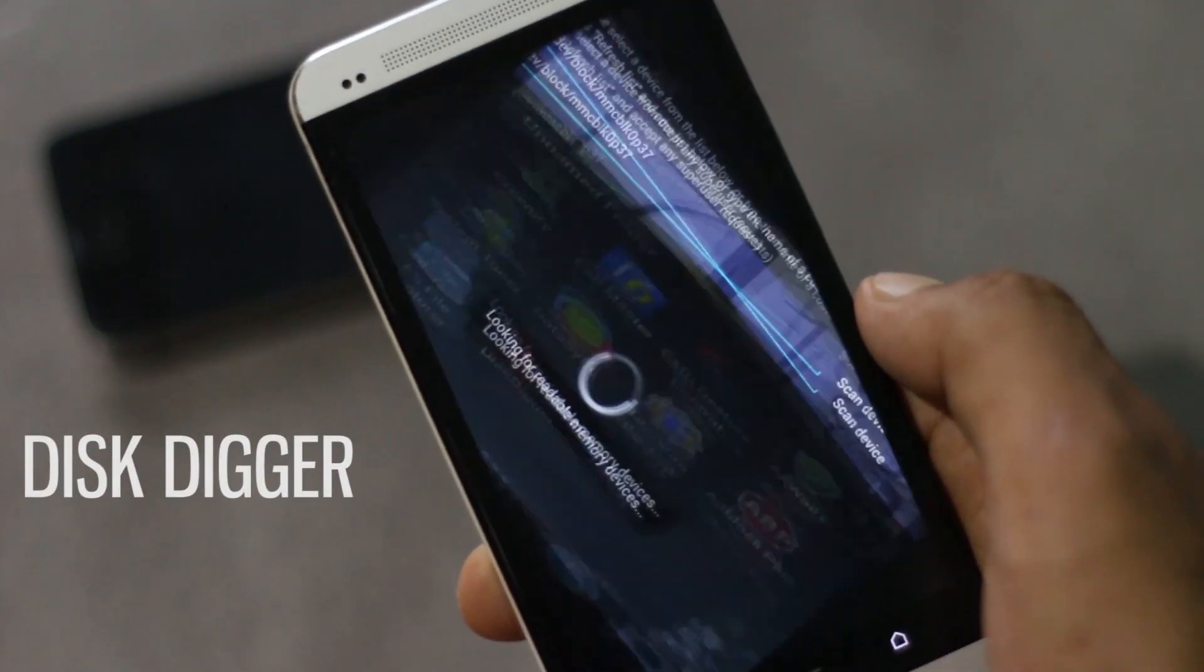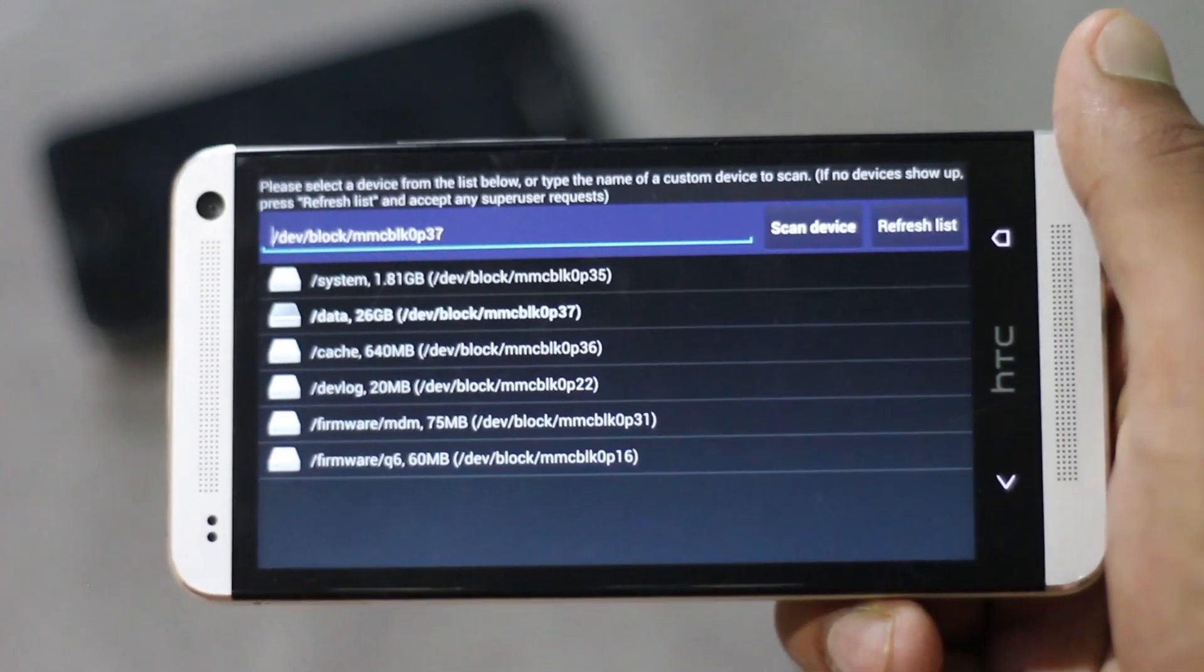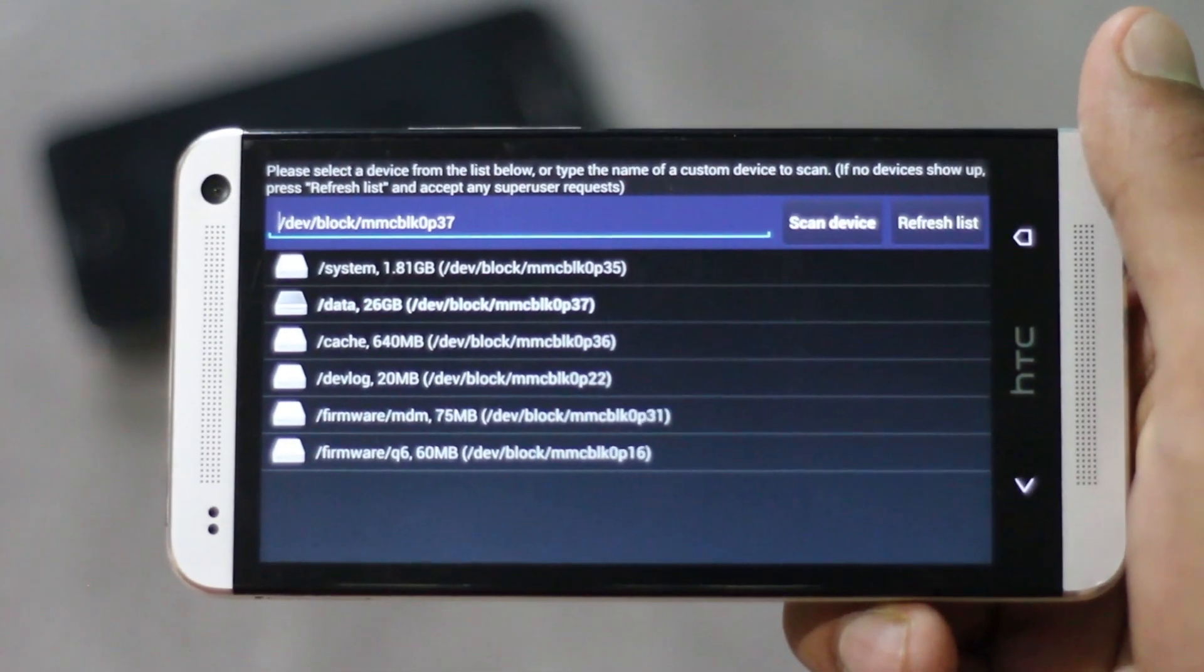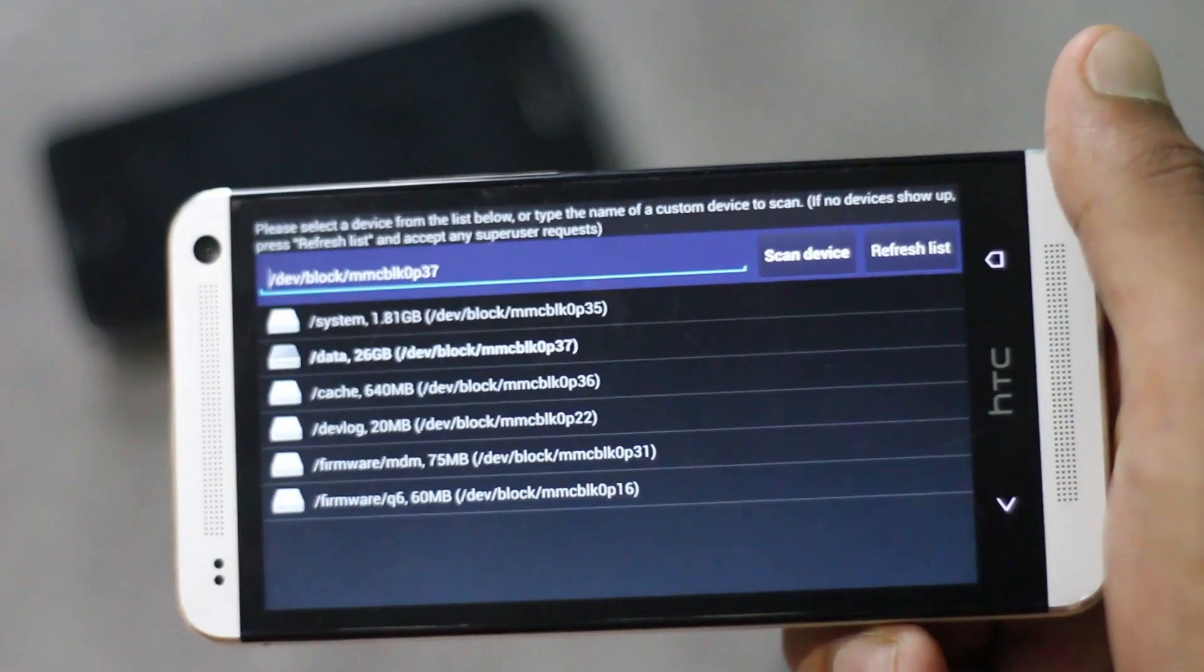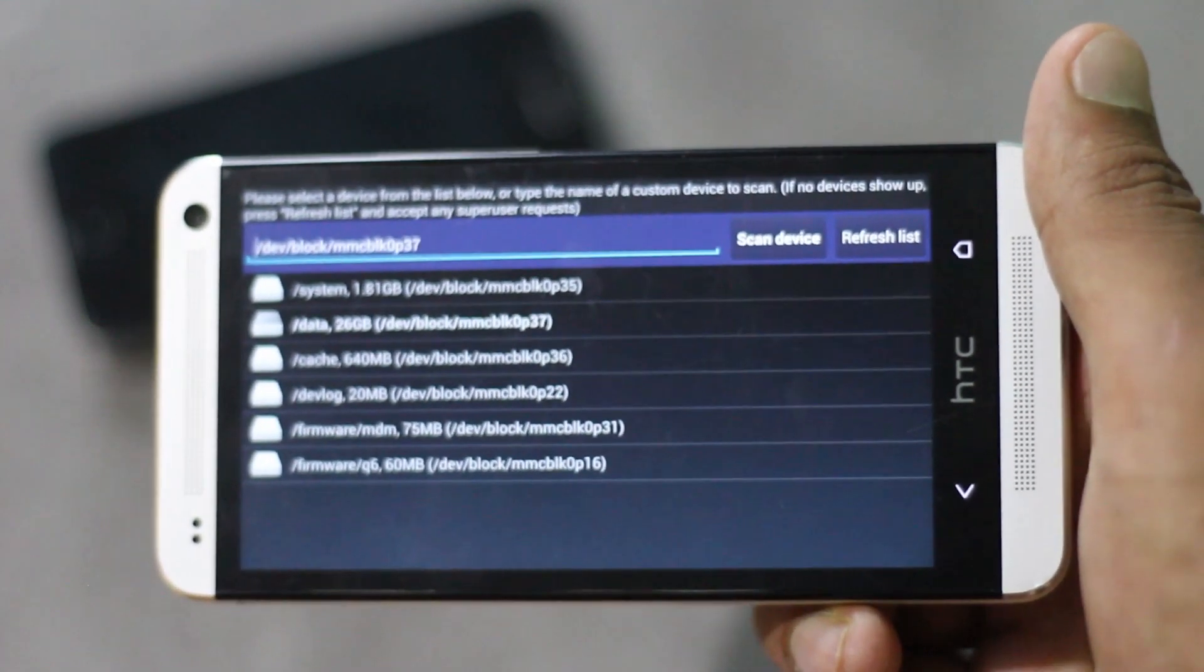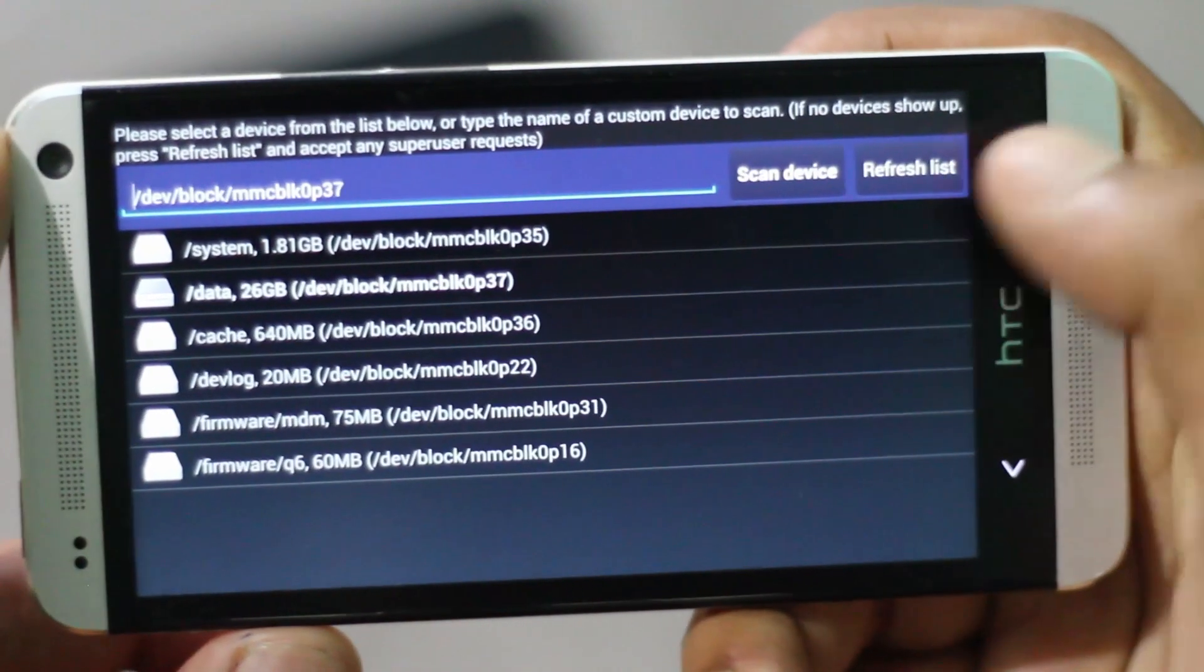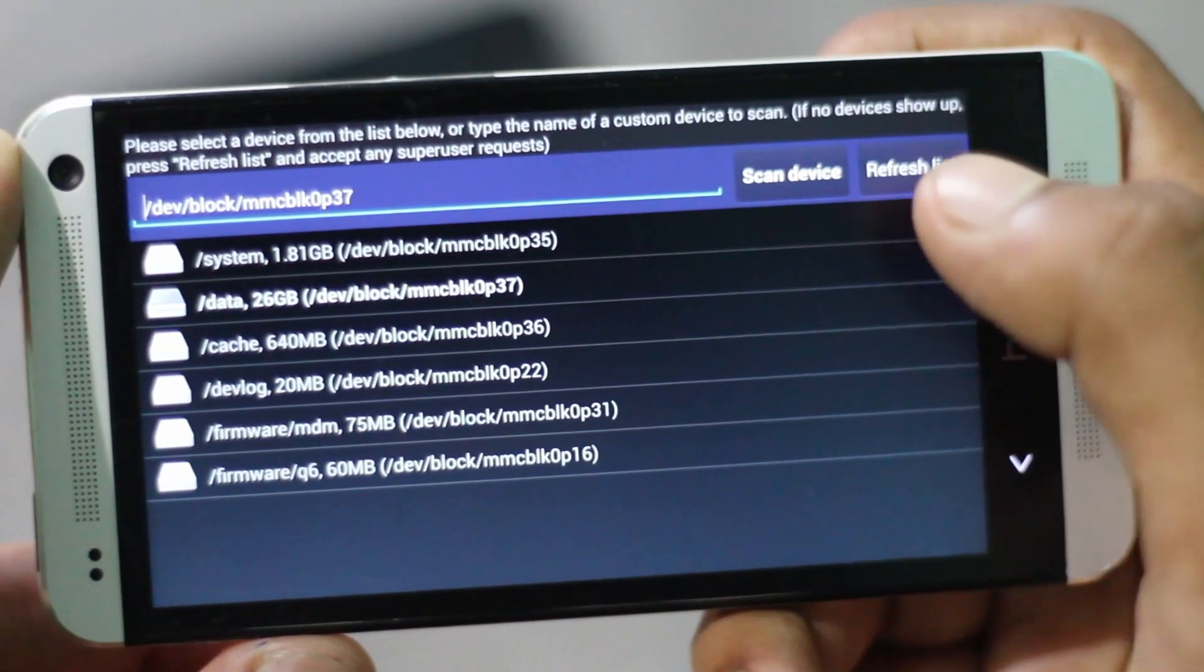Next app on the list is Undigger. This app can recover lost photos and images from your memory card and internal memory. Whenever you accidentally delete any photo, using this application you can recover that particular photo. To recover any photo, you can select a drive that photo was saved on.